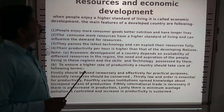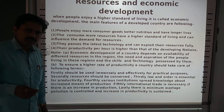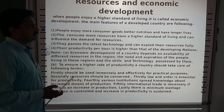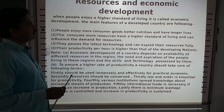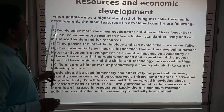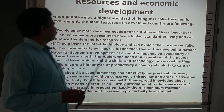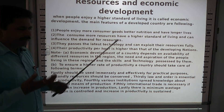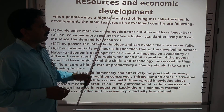The next topic is resources and economic development. Resources play a crucial role in economic development; without resources, economic development will not be possible. First of all, it becomes essential for us to understand what economic development is. When people enjoy a higher standard of living, it is called economic development — meaning better means of living are available to them. These are its main features.